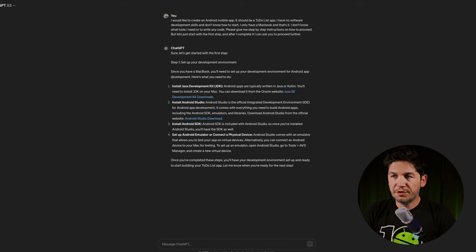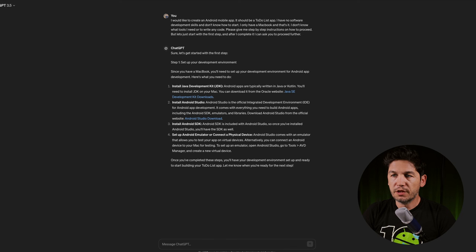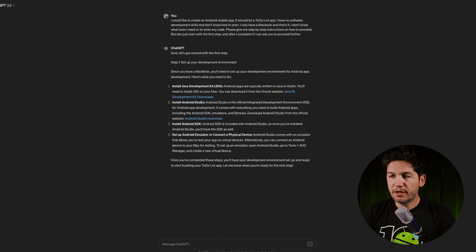ChatGPT responded: Step one — set up your development environment. Since you have a MacBook, you'll need to set up Android app development tools. Install the Java Development Kit (JDK), Android Studio, Android SDK, and set up an Android emulator or connect a physical device. Let's proceed with downloading all of this.